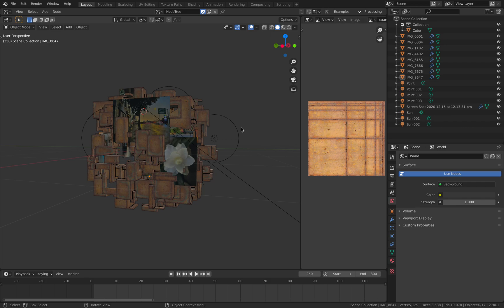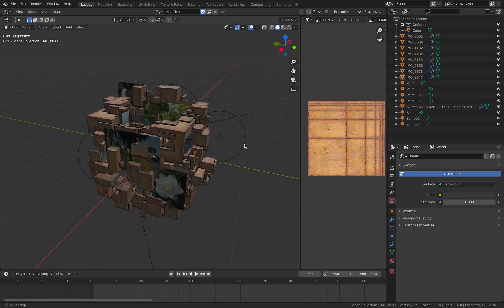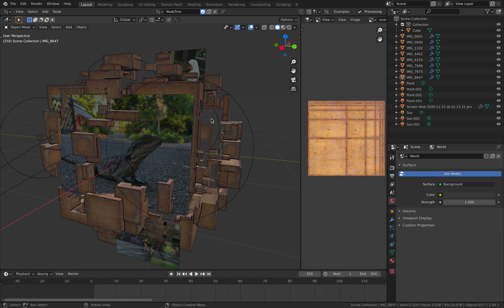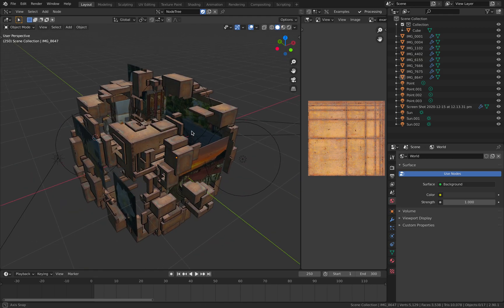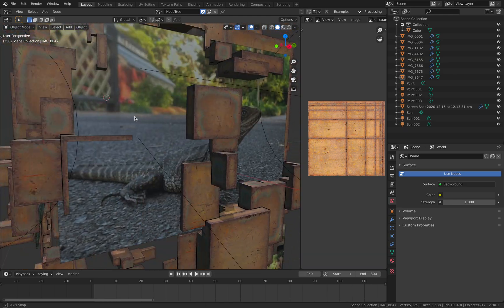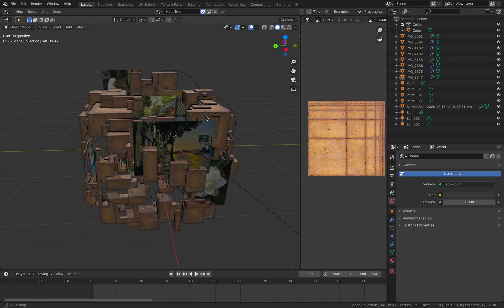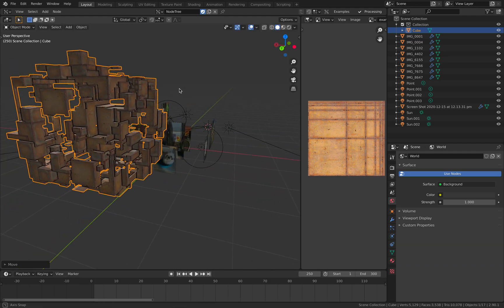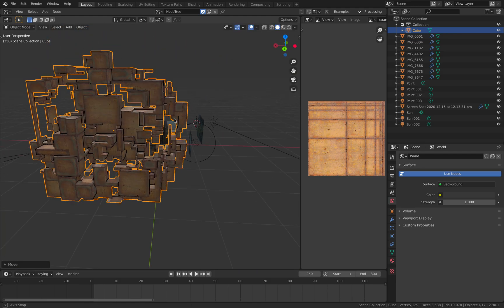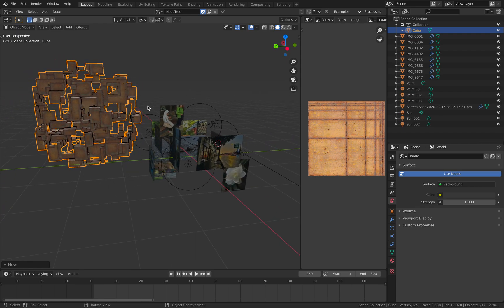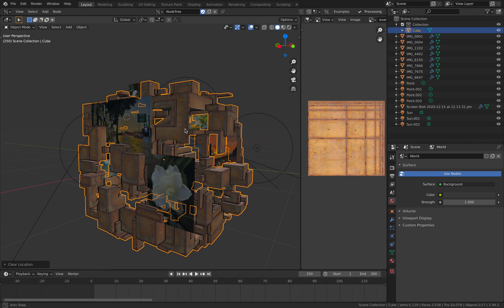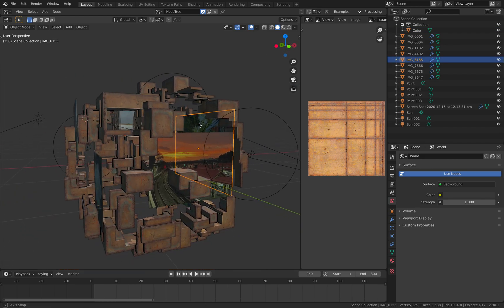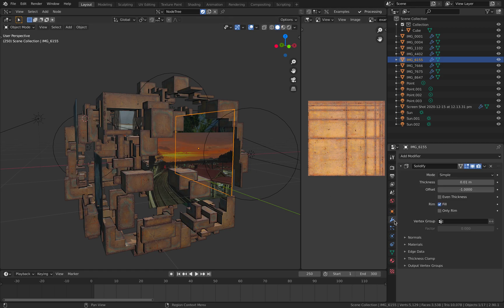Welcome back to Blender Sushi Live. Today I'll be sharing how I created this kind of virtual museum, exhibition, or gallery. Here's the construction. This is something I created earlier — it's quite abstract but fits the mood. We have a bunch of photos here to which I applied a solidifier.